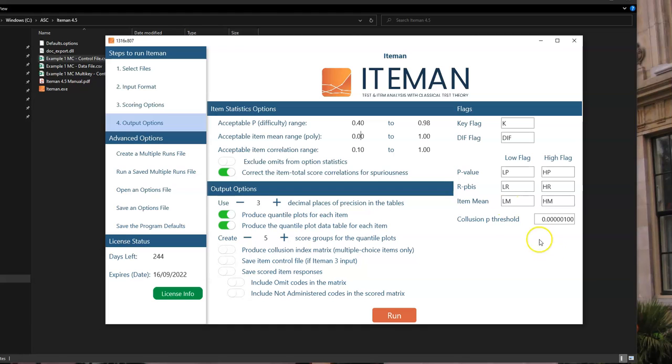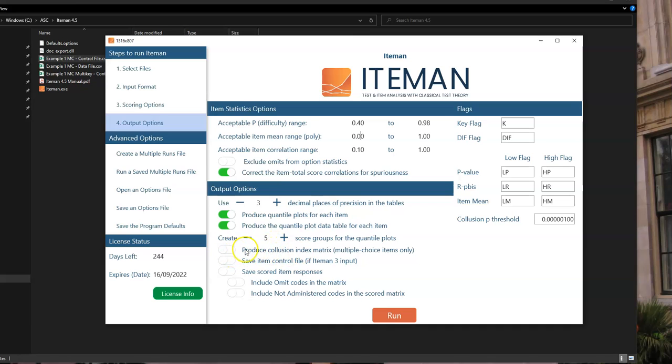And then lastly, you can choose how to format some of your output, such as choosing how many decimal places you want, whether you want to produce quantile plots, which are a graphical depiction of how the item is performing for every question. And then whether you're going to do additional score groups, if you want to do a collusion matrix, which looks at cheating analysis. And if you want to save some extra files here too.